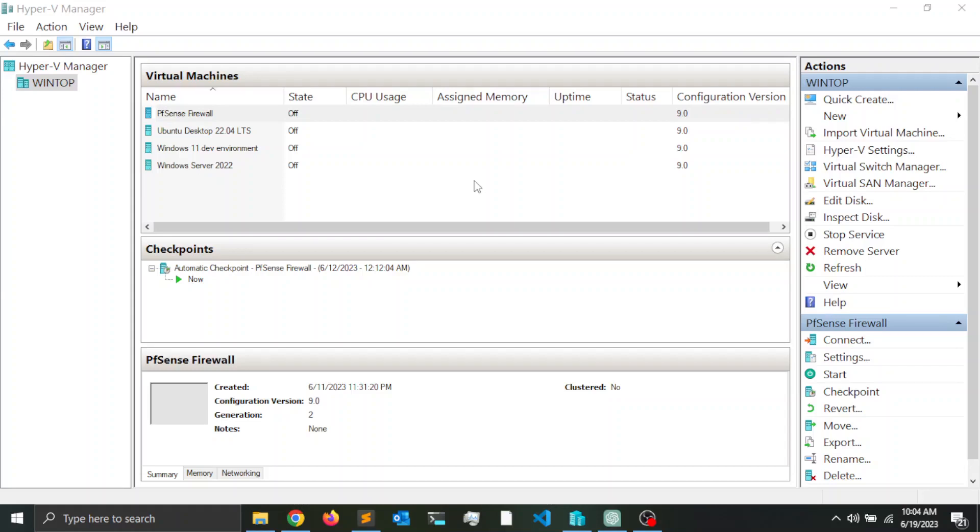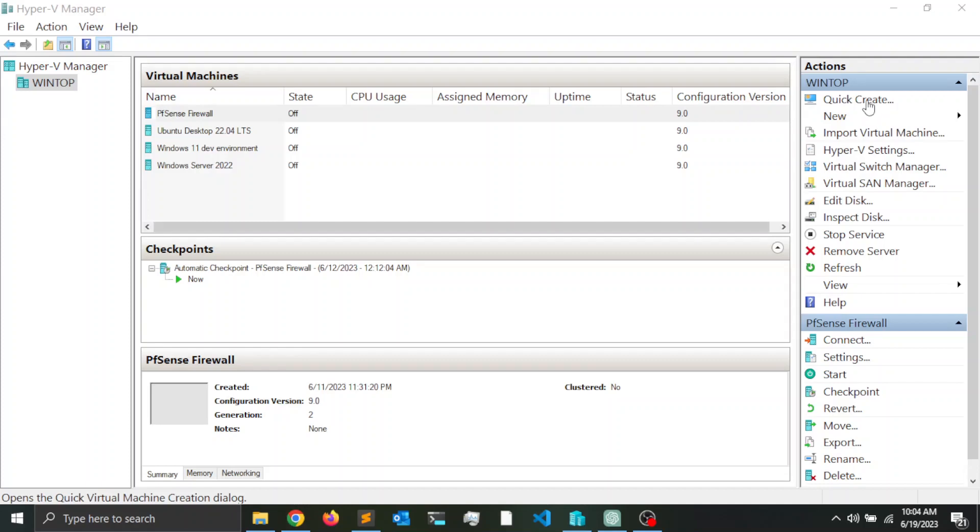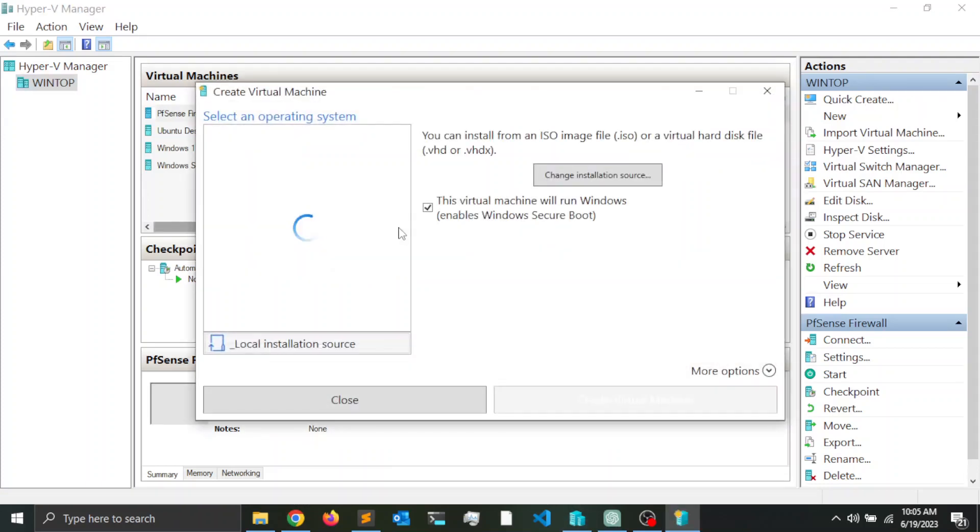In order to create a virtual machine running Windows 11, I'm going to take advantage of the Quick Create link, which is here at the top on the right-hand side. I'm going to click on Quick Create.